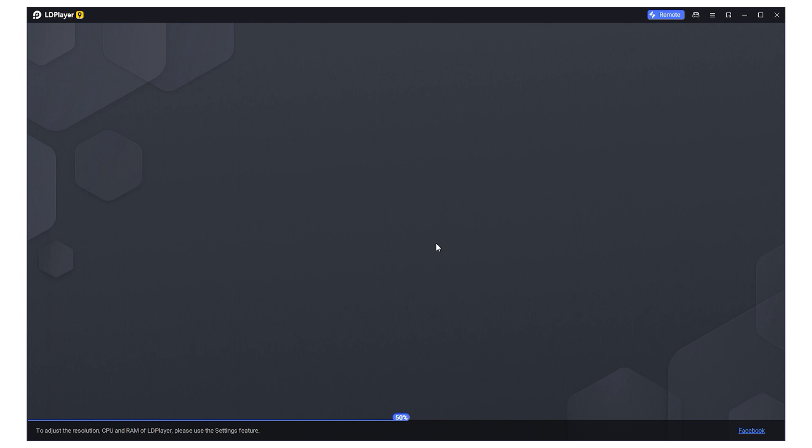Hi there and welcome to the Proxysail channel. My name is Andrew. In today's tutorial I'll show you how to configure and use a proxy on the LD Player emulator within the Windows platform. Let's get started.